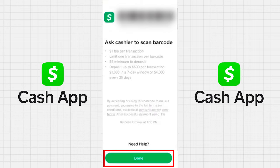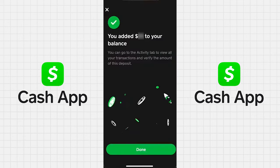A cashier at Walgreens will scan this code, and within a few moments you'll receive a notification confirming the successful addition of money.